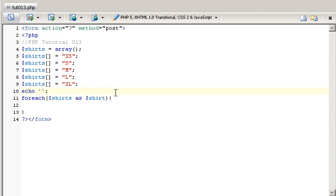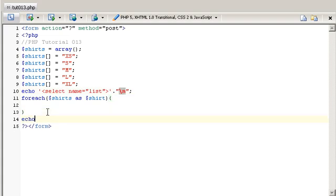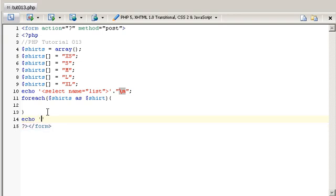So I'm going to type in select and then I'm going to put the name equals and then list. Then I'm going to do double quotes and do a new line there. And then after the foreach loop I'm going to end this select list and just do slash select and save it there.